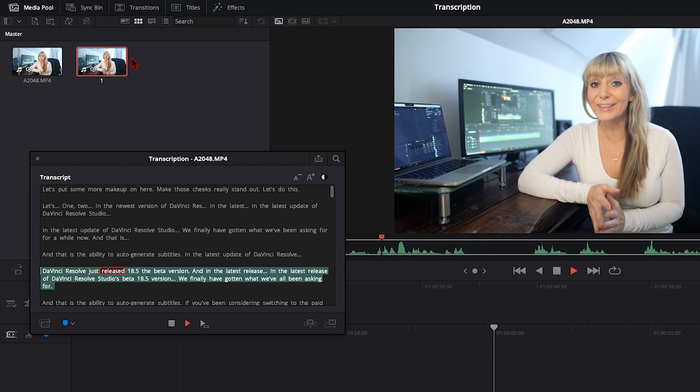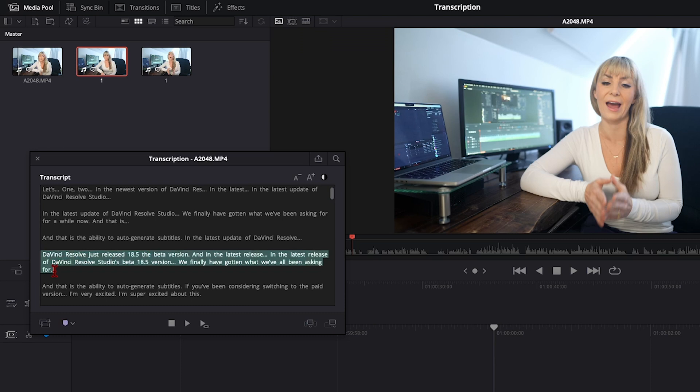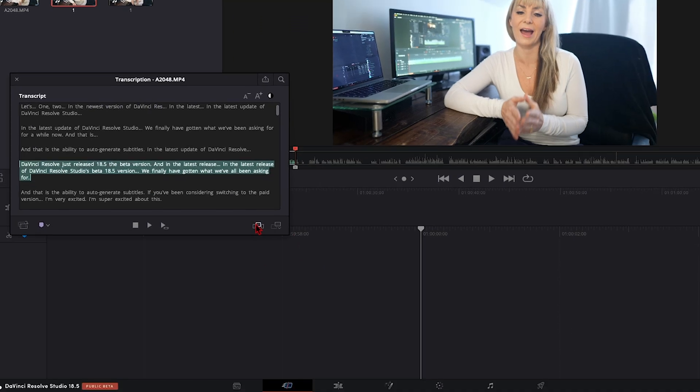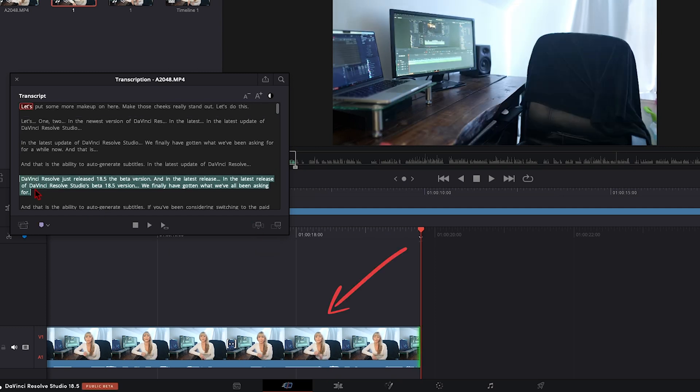Making sub clips like this could be useful if you just want little quick sound bites for social media or something like that. Another thing you can do is text-based editing. So you can select certain parts of your transcript, and then on the bottom right here, choose insert, and that chunk of your dialogue will then be brought onto the timeline.